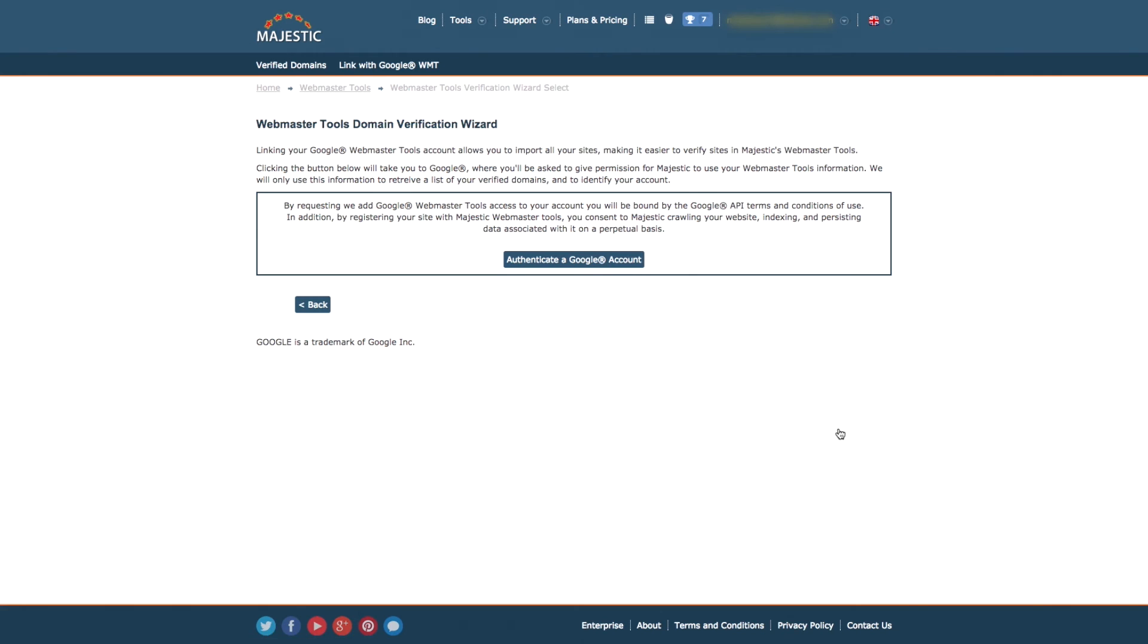Once we can verify your domain successfully using one of these options, you will be able to see a list of verified domains on the first page of the tool.